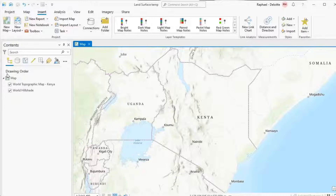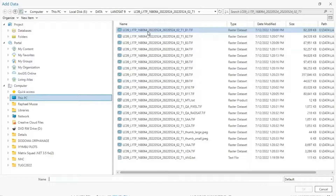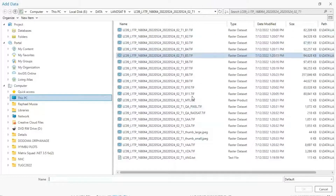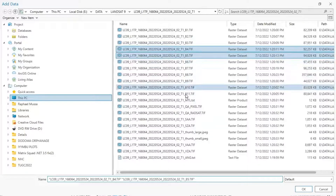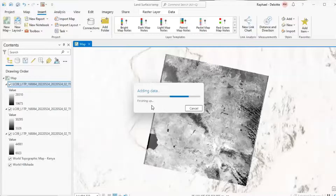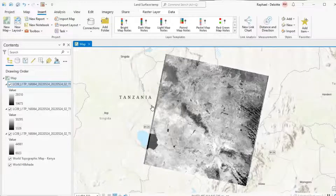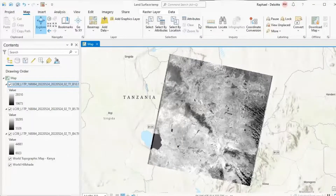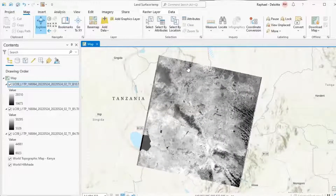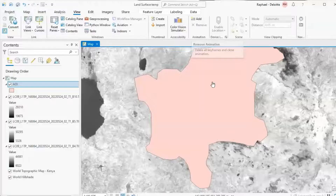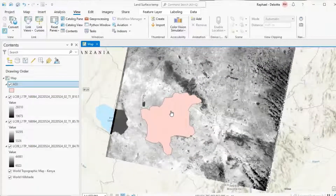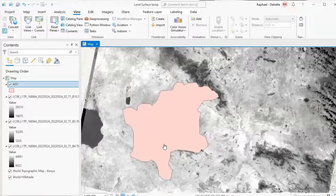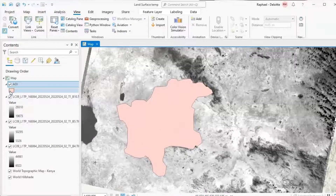I'm going to add my data — band 4, band 5, and band 10 — into the ArcGIS Pro environment. After adding your data, we need to define the area of interest, because I'm not going to process the whole image; I'll just extract the piece of information. The area of interest will be the Dodoma urban area, which is found in Dodoma, Tanzania.